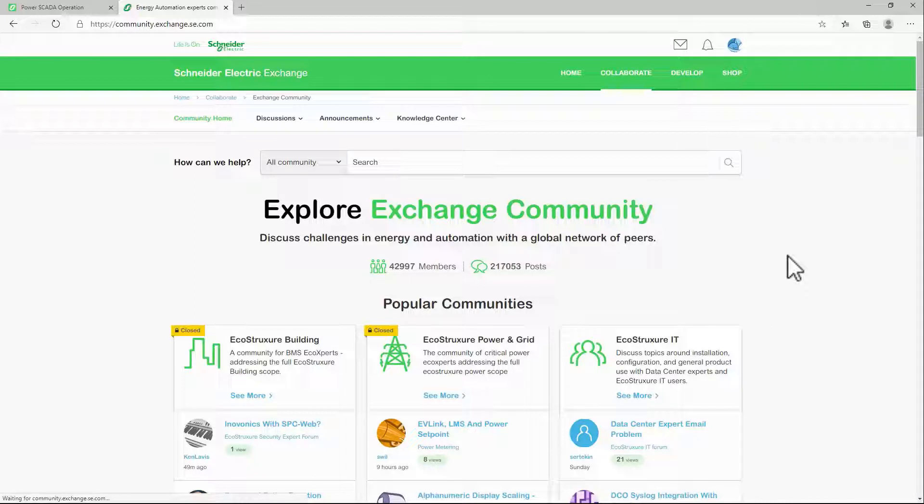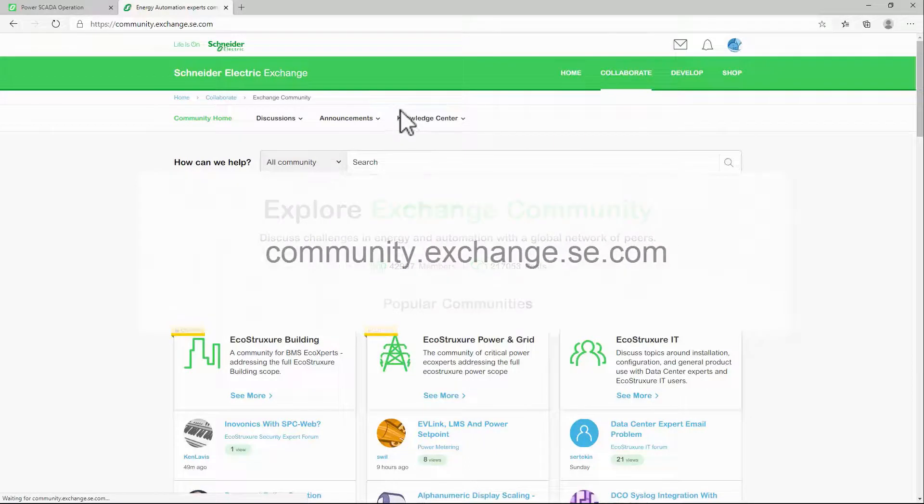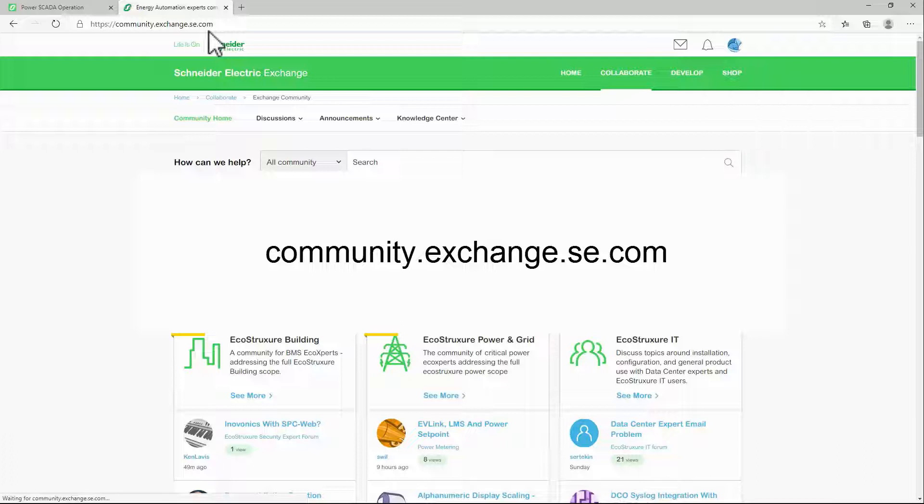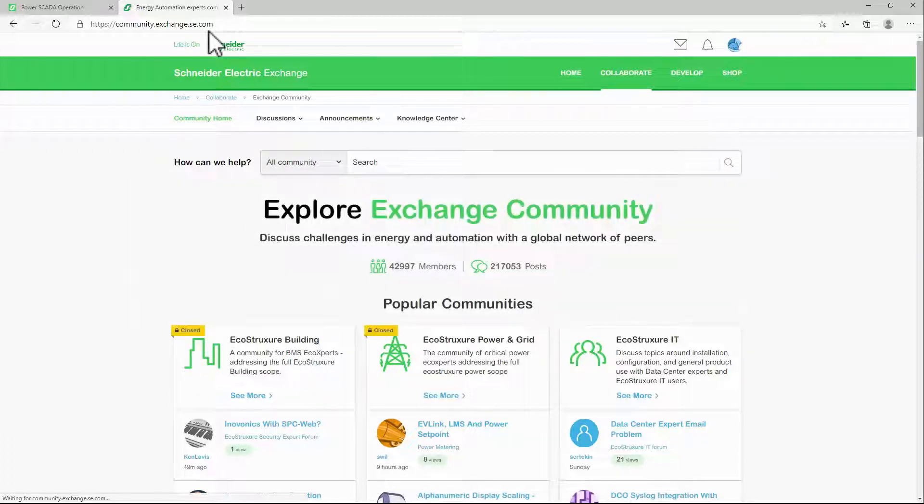To begin, I've already navigated my web browser to community.exchange.se.com and logged in with my account to access my protected boards.